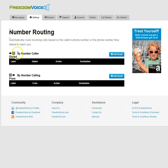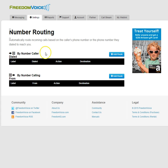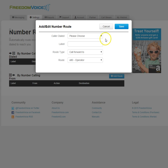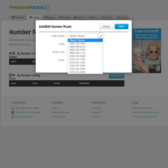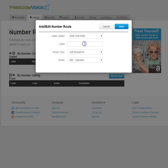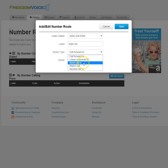Once in Number Routing, we can create a route based on the number the caller is dialing. We click Add Route, choose the phone number we want to associate with this Auto Attendant, put a label on it, and for Route Type, choose Send Call To.